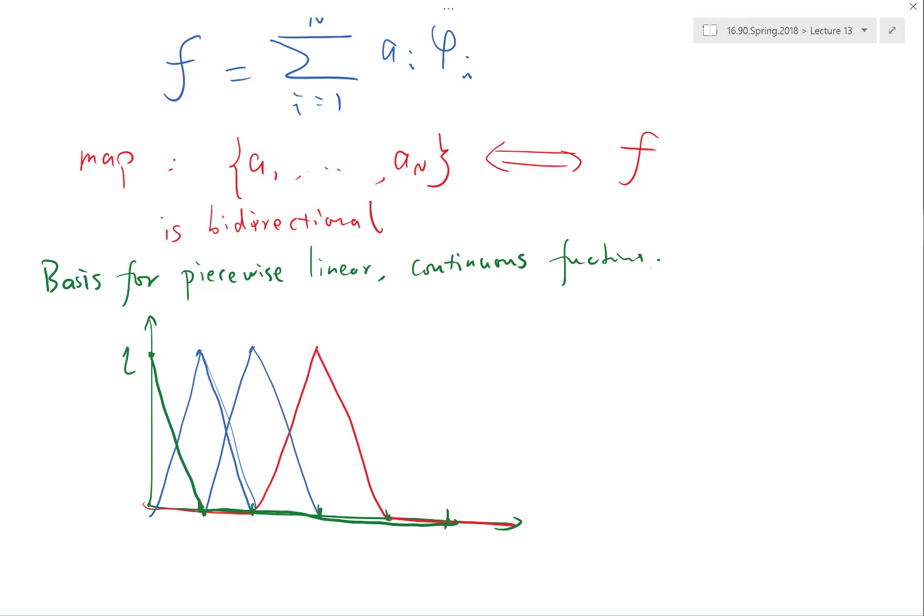And for the discontinuous basis functions, you can imagine each node is going to have two different basis functions, right? One, you slope to one at the left and stay zero on the right because it can be discontinuous. Another one stays zero at the left and just suddenly jumps to one at the right and slopes back to zero.